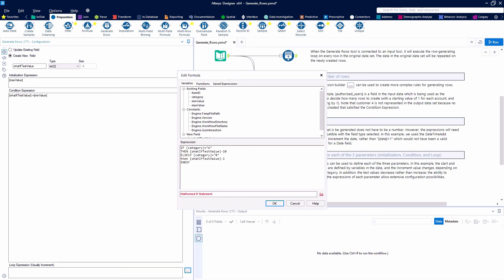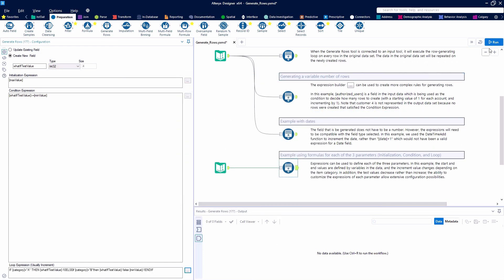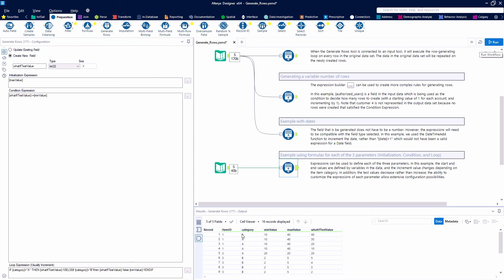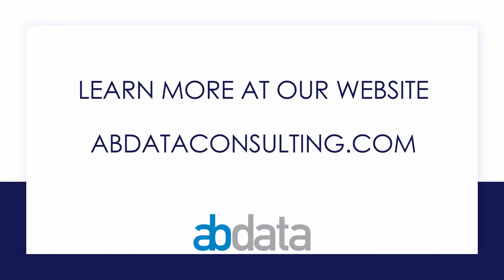So category A subtracts by 10 until we get down to 10. For item number 2 they're both 20 so nothing happens. For number 3 we're subtracting by 1 each time. For item 4 we subtract by 10 from 120 down to 80. Thank you for learning with us today. Good luck on your Alteryx journey. For more information on custom training, managed service, automations, and more, please visit our website at abdataconsulting.com.